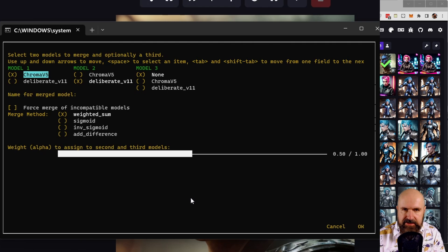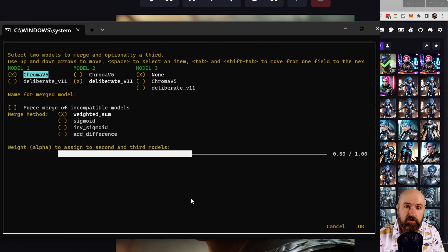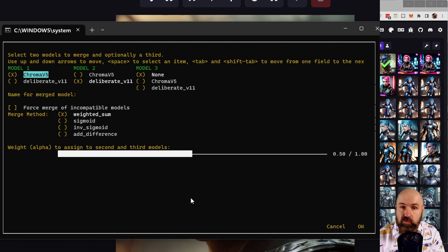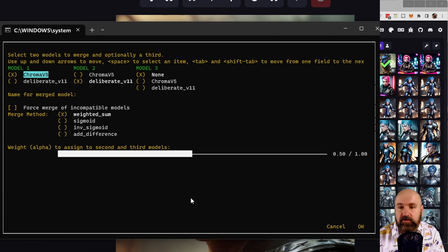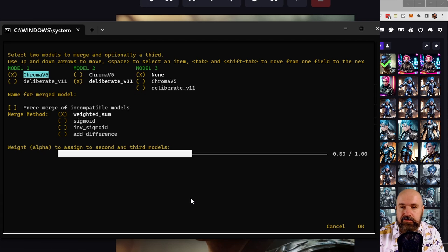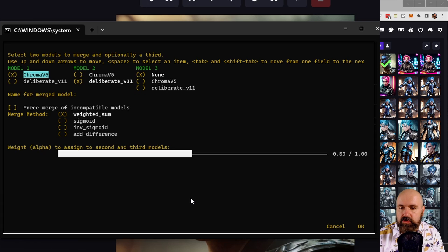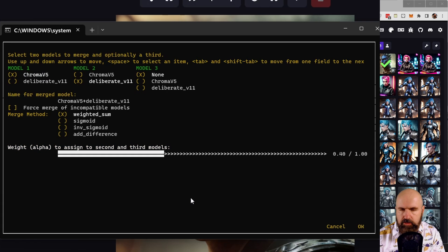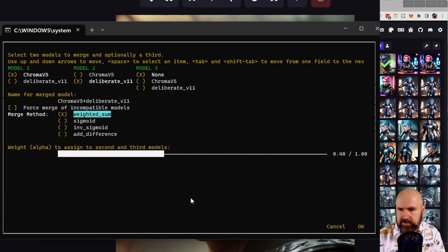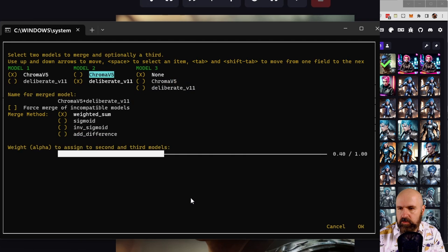The same is true for the model merging. Now here again, this is in the command window. This is going to be added rather soon into the UI. And again, here you have only the choice between the diffuser models to merge them together.